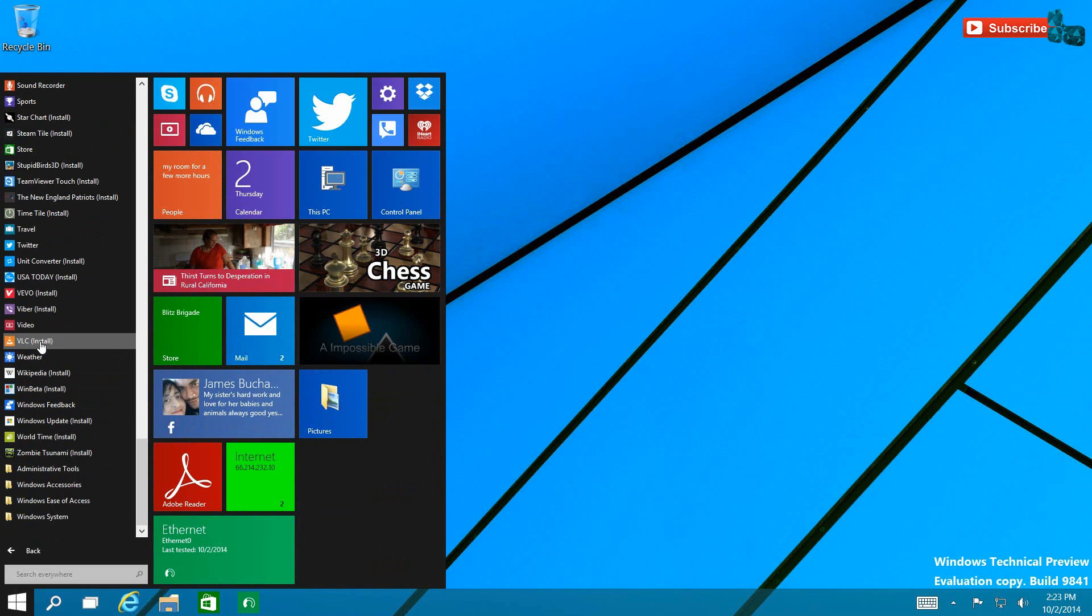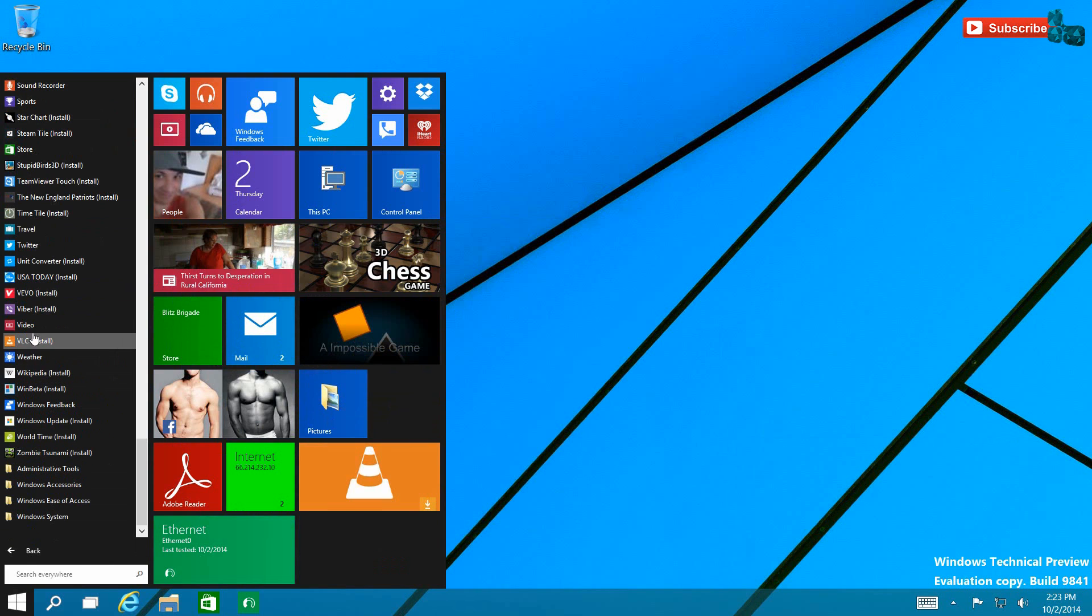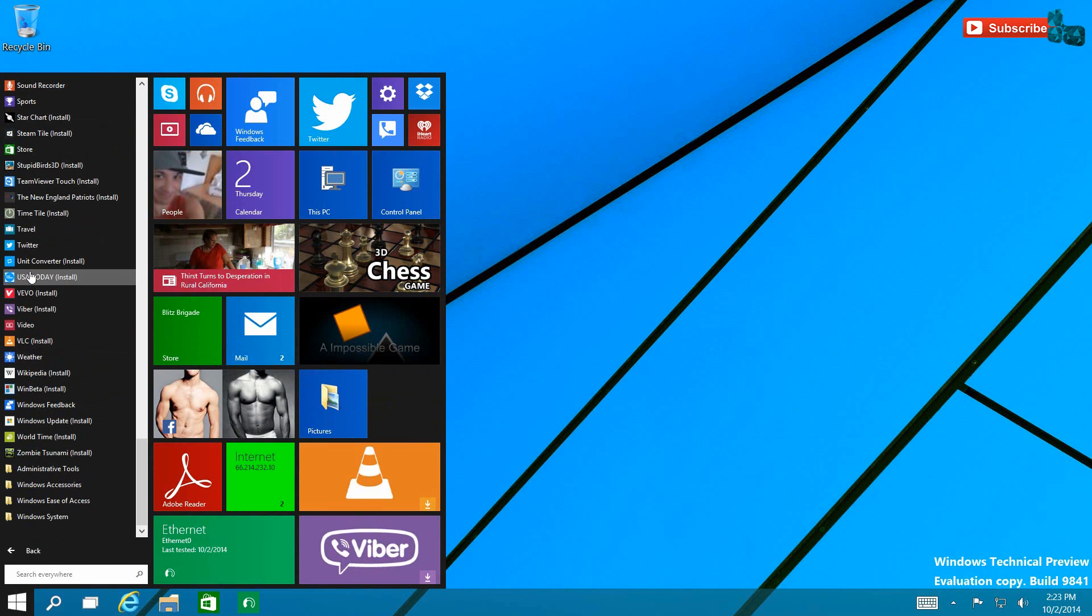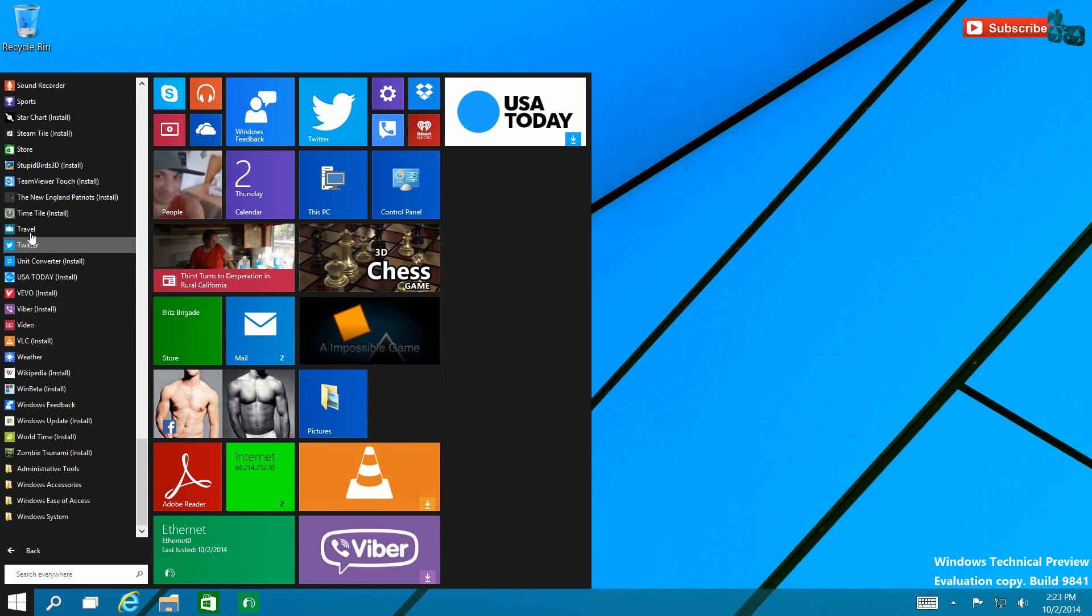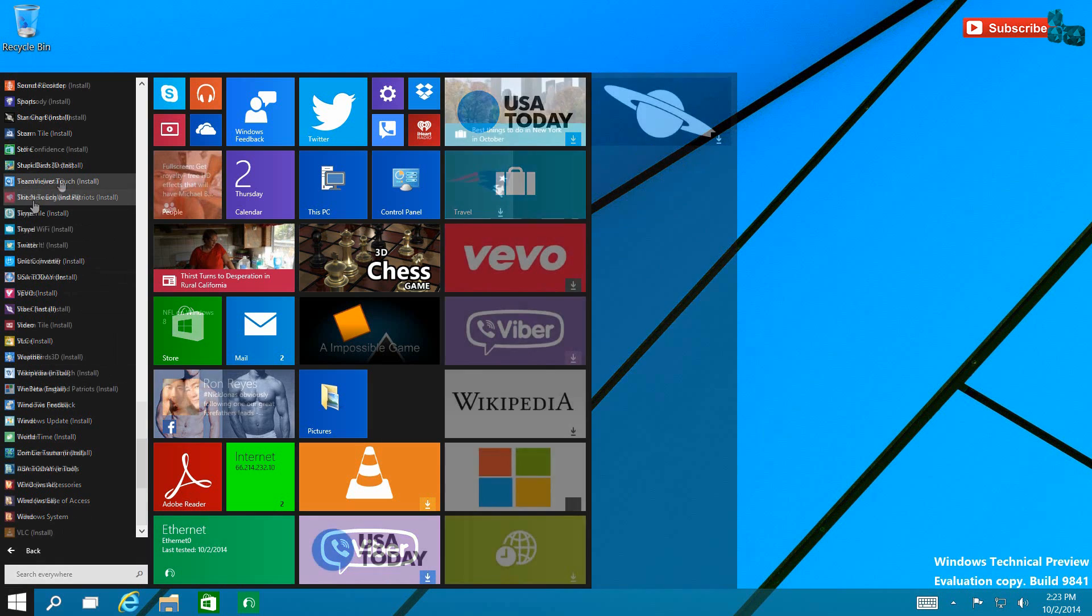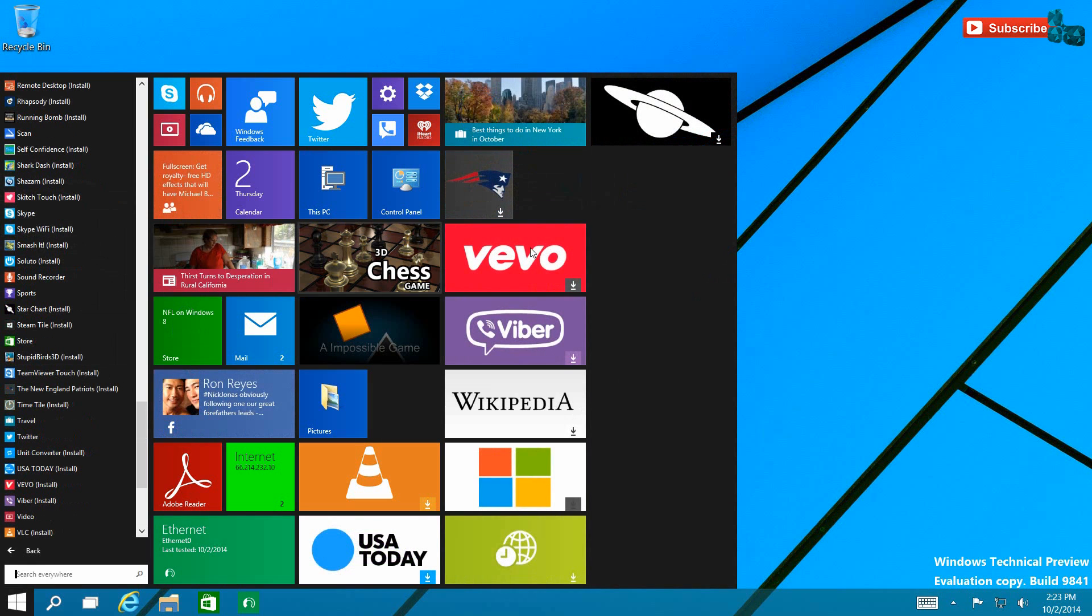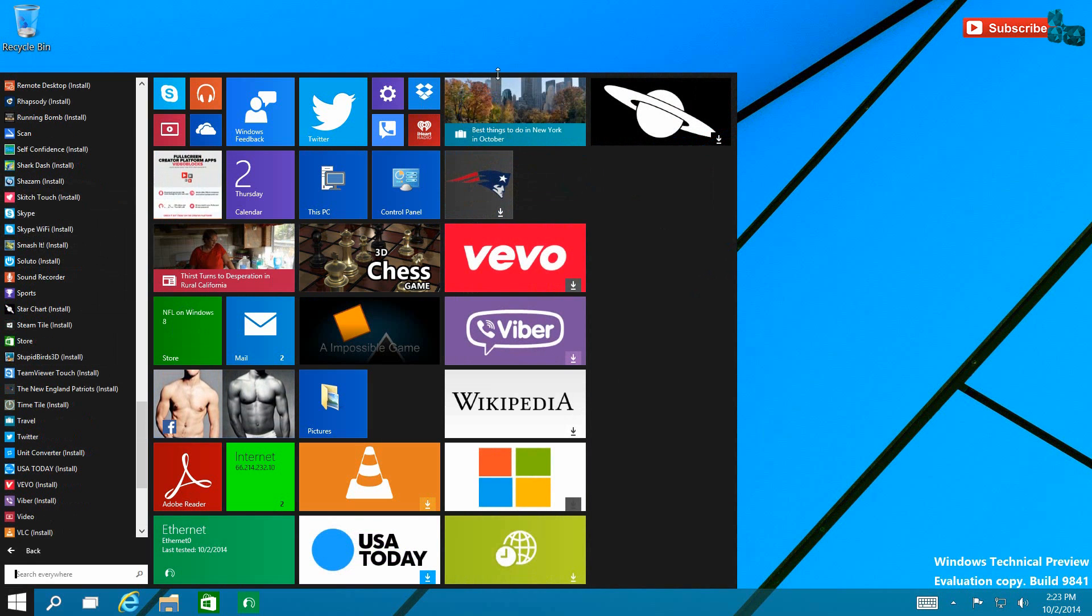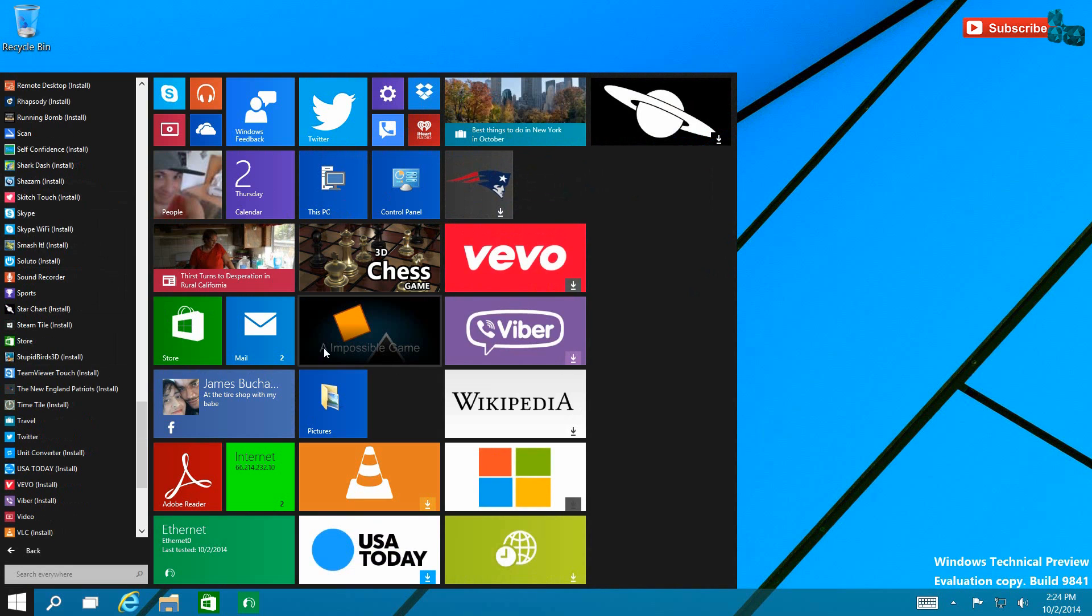As you resize and add tiles, the Start Menu will go ahead and grow. For example, if I were to go ahead and fill all this up to the max capacity, it'll continue to go ahead and grow. So if you guys understand that, that's going to be perfect for the ones that do want only the apps that they use pinned to the Start Menu.